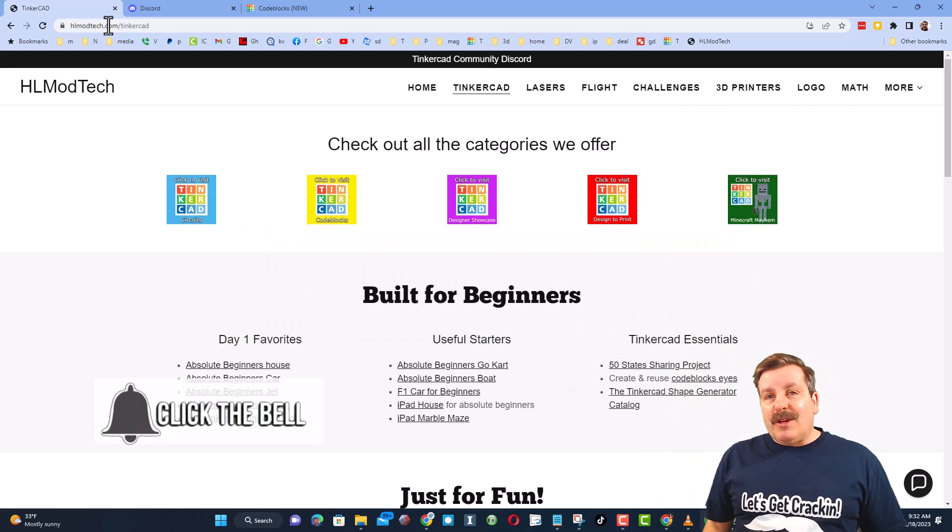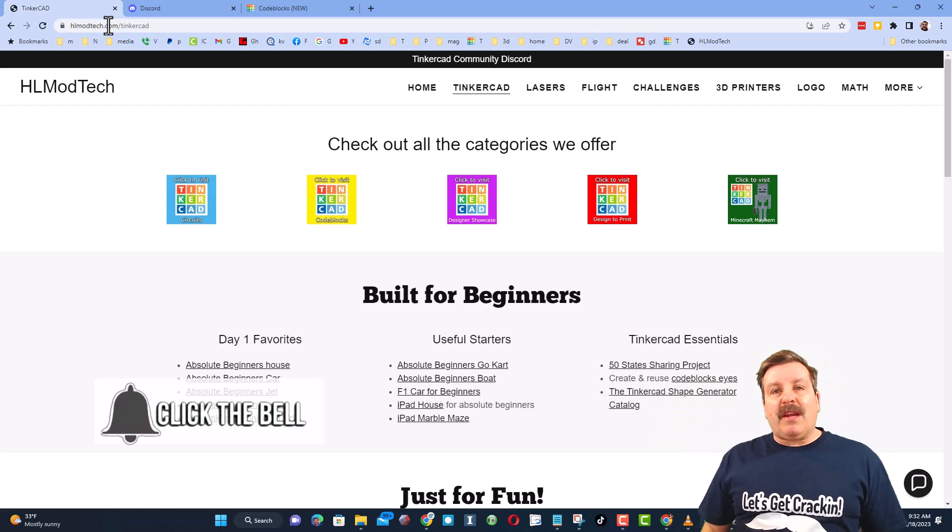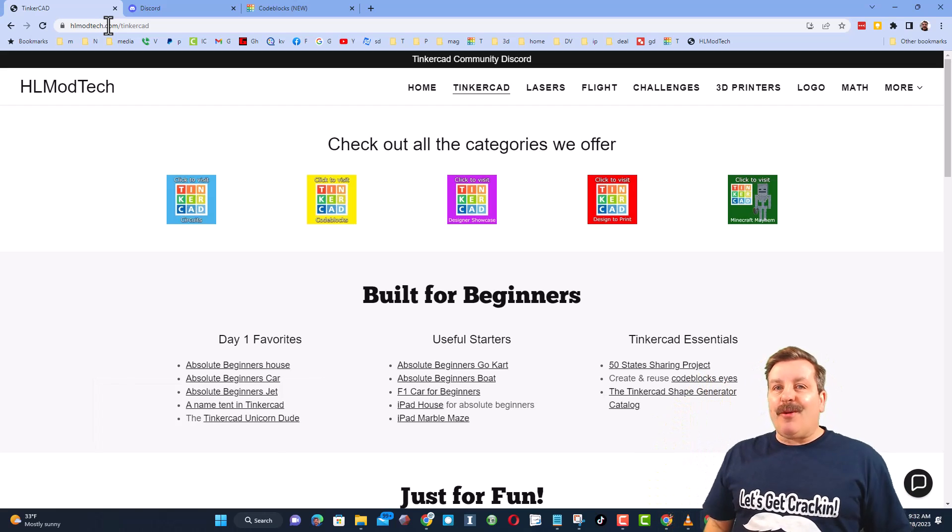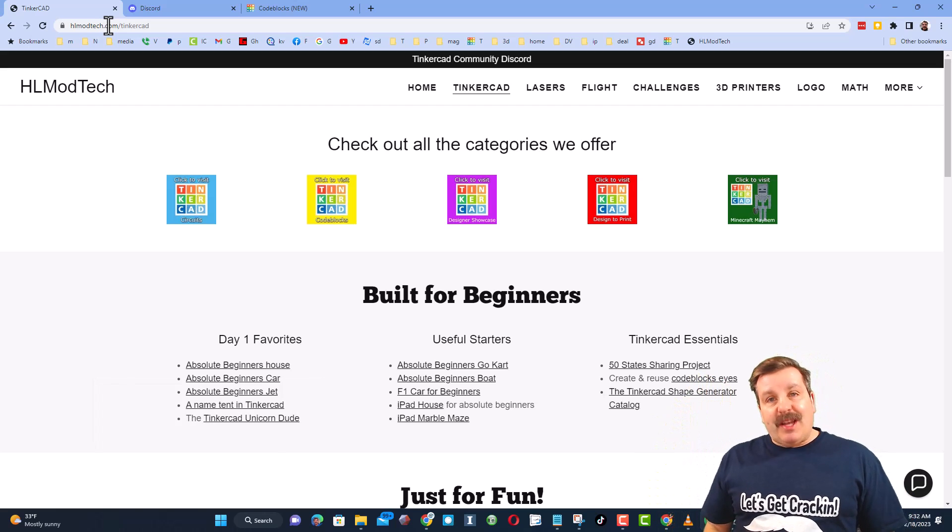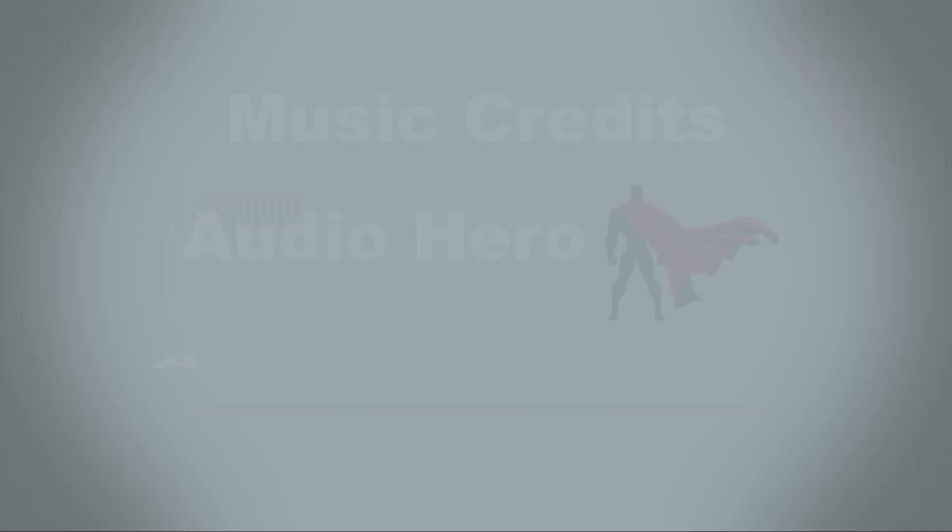And last but not least hit that notification bell if you want to be the first to know when there's a brand new video from me, hlmodtech. Thanks for watching, have a great day.